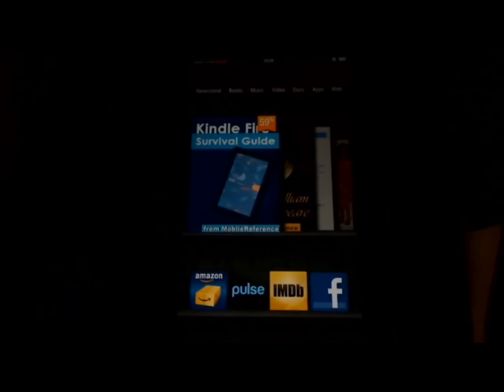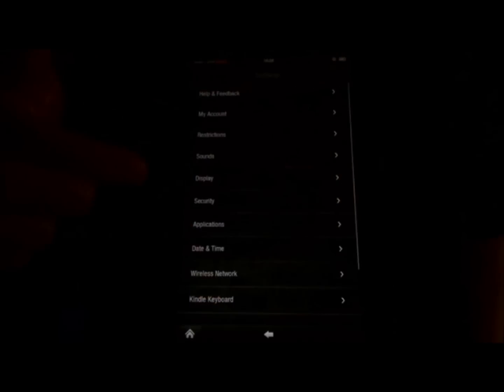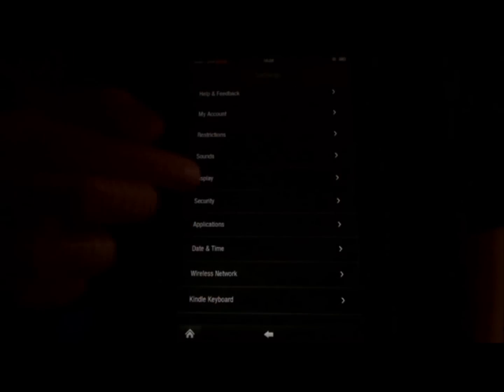You can always turn the lock screen password off by touching the settings icon and touching more, then touch security — just like we did before. As you can see, it's turned on at the moment. I'm going to touch the switch to turn it off, and it's going to ask me to enter the current password. So I'm going to enter AAAA, touch OK, and as you can see the switch is now turned off and the lock screen password is turned off.